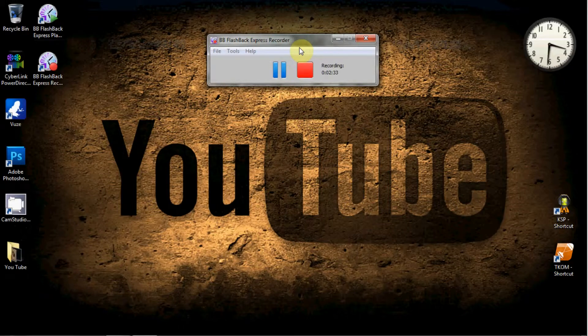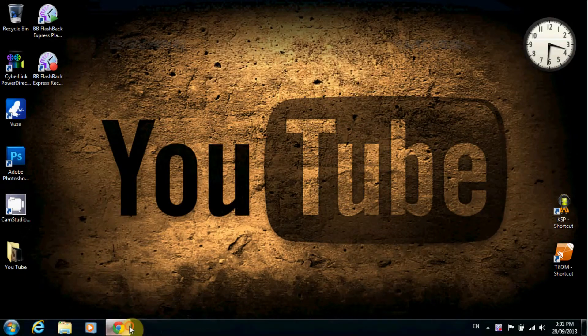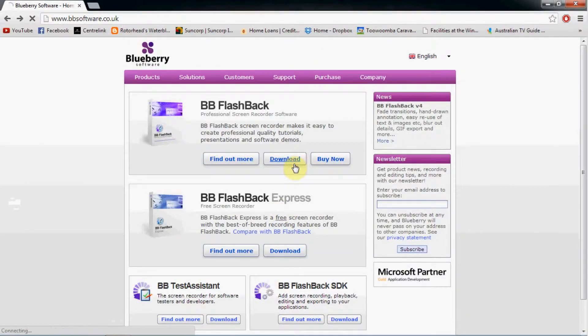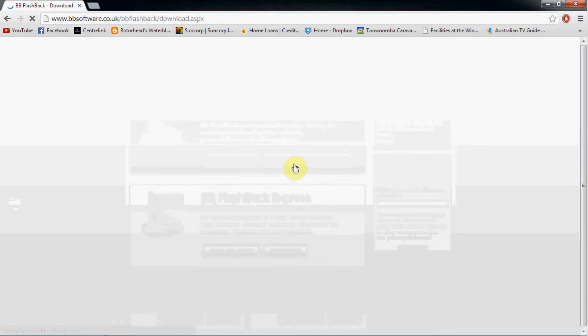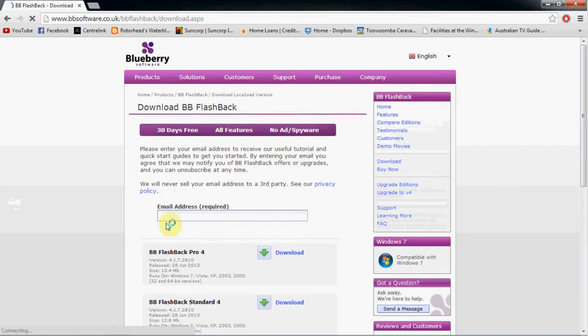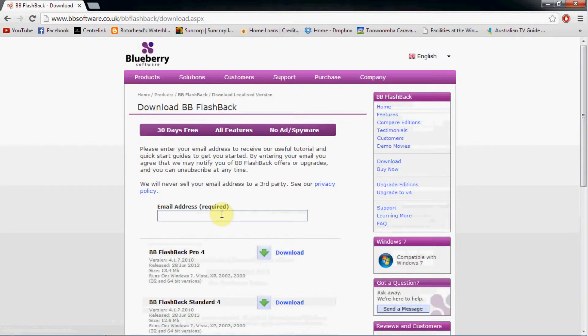To download it you just go to their website, click on download. Enter your email address, you have to have an email address to download it and they will email you a link. Check your email, click on the link, and it takes you straight to the page for the download.